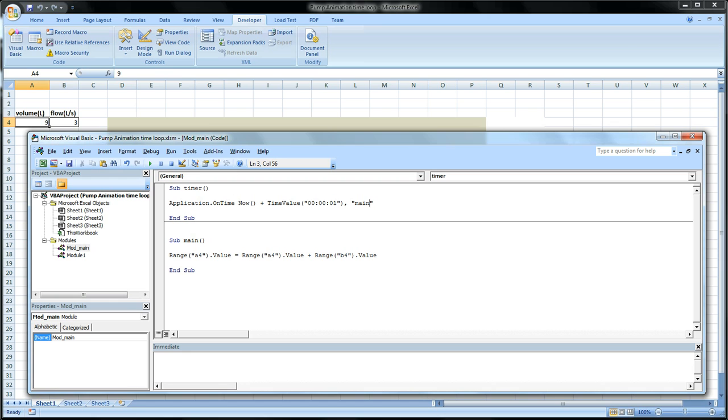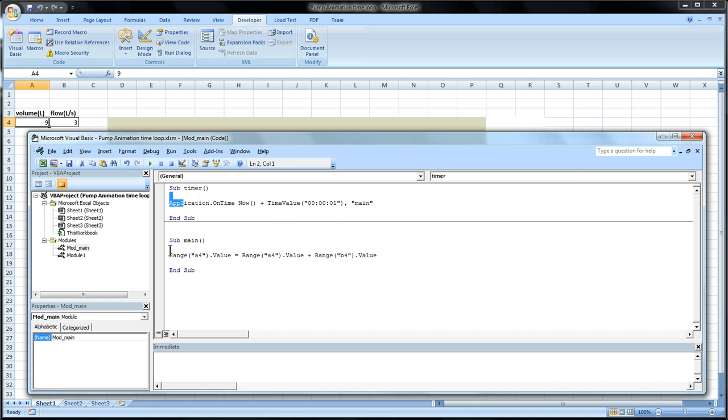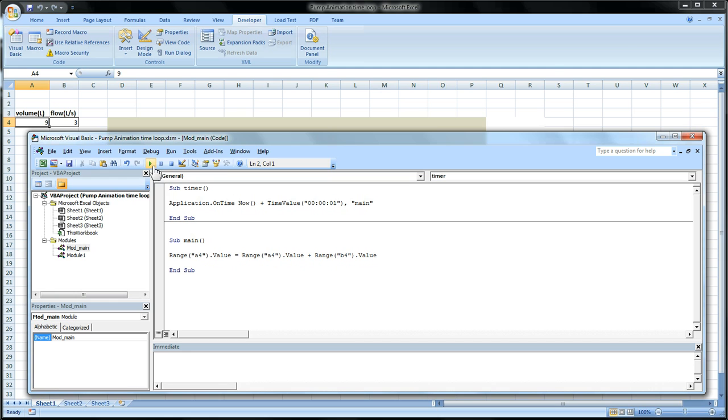So now a second after we've run this code, this code will be performed. So we'll run this code and then this code will be performed. So let's see if that happens. And about a second later it runs. But how do we get it to repeat itself?